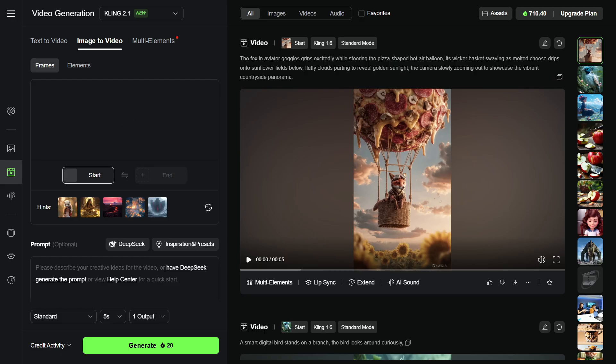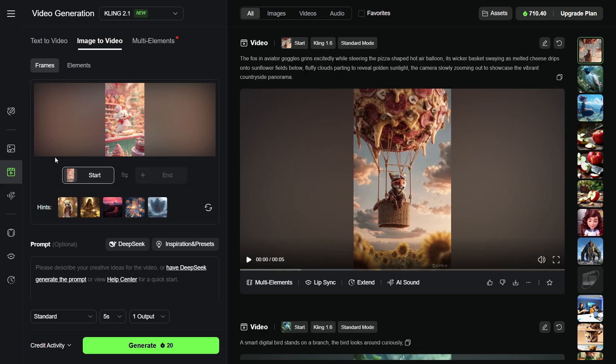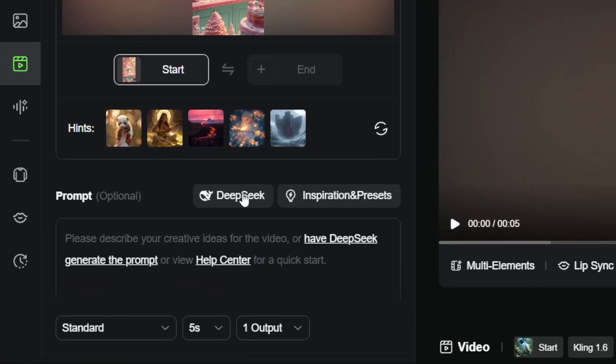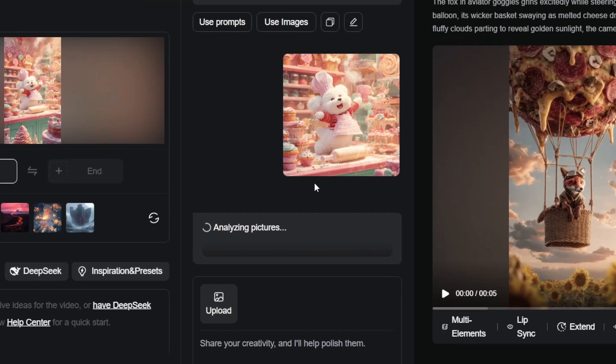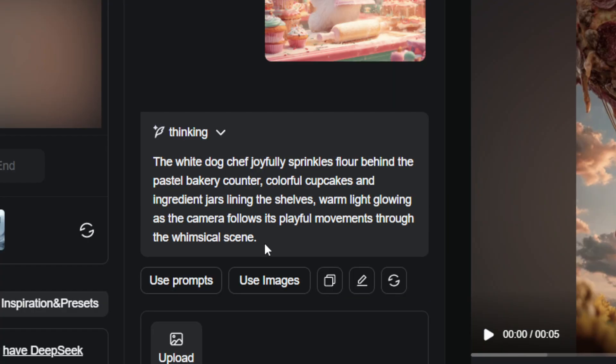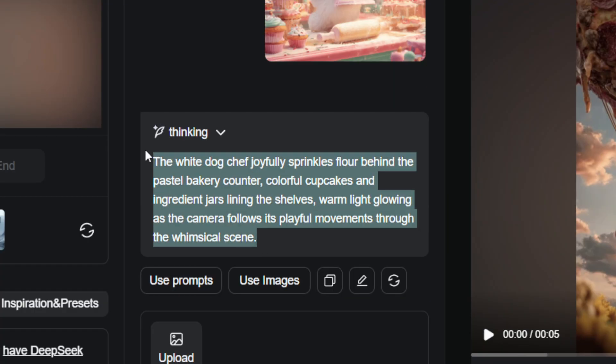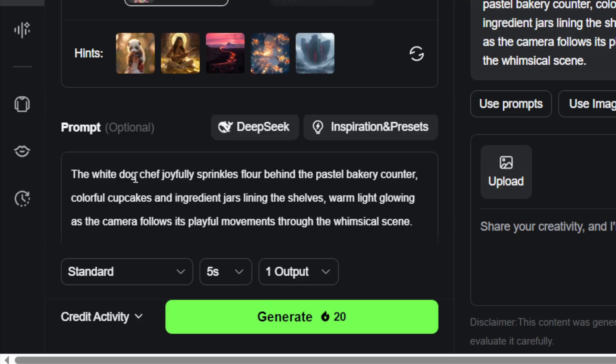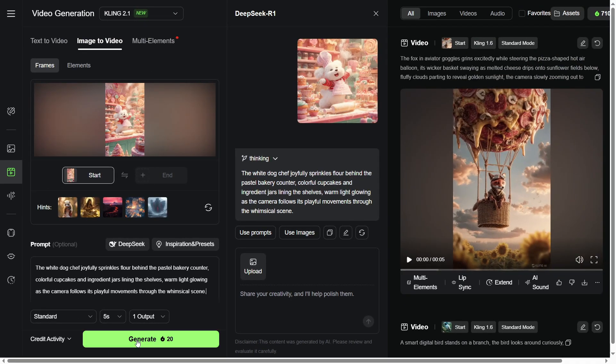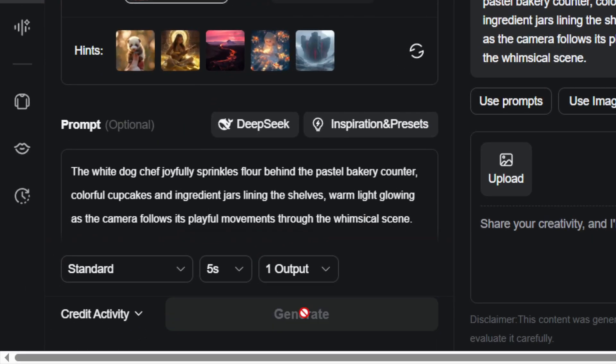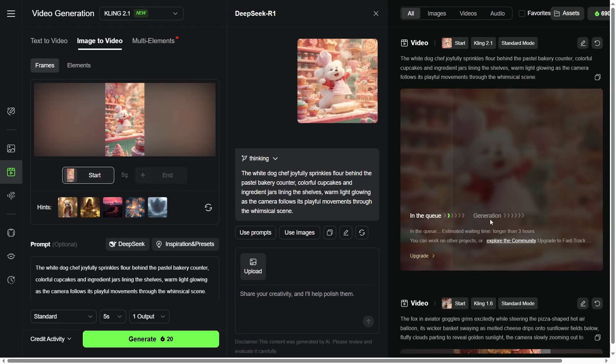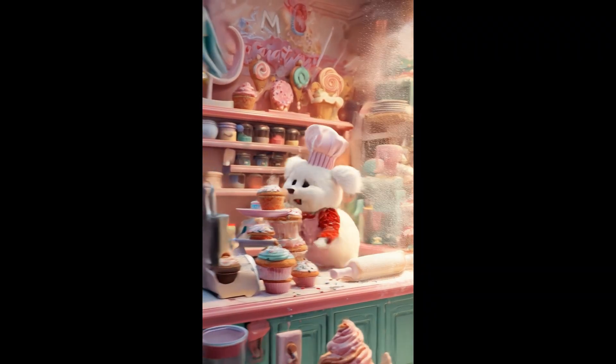Make sure to include some camera movement descriptions in your prompt, but don't worry if you're not sure how to write them. Just click the Deep Seek button above the prompt field. It will automatically generate motion instructions based on your image. Copy and paste that into the prompt field, keep the other settings as default, and click Generate. Wait a few moments and your AI video will be ready. Looks awesome, right?